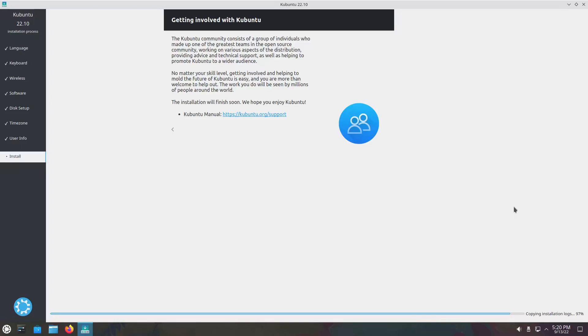Other updates that are coming in Kubuntu 22.10: BlueZ will go to 5.65, CUPS will be on version 2.4, Python will have 3.10.6, Network Manager 1.38, Mesa 22, Pipewire 0.3.56, PulseAudio 16. PulseAudio is still going to be installed, it just won't be active by default. I'm assuming the reason being that it will be easy to switch back to PulseAudio if there's a problem with Pipewire. We'll get Firefox 104, LibreOffice 7.4, and Thunderbird 102.